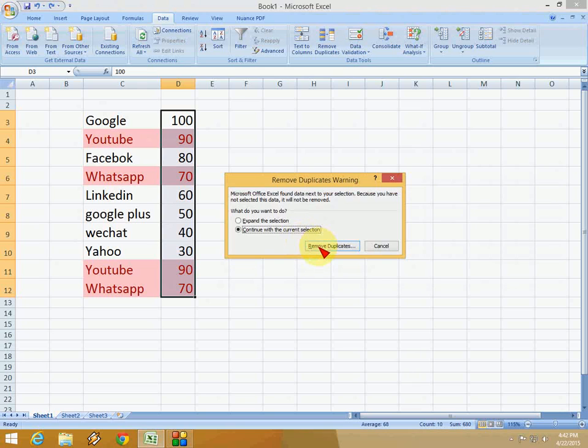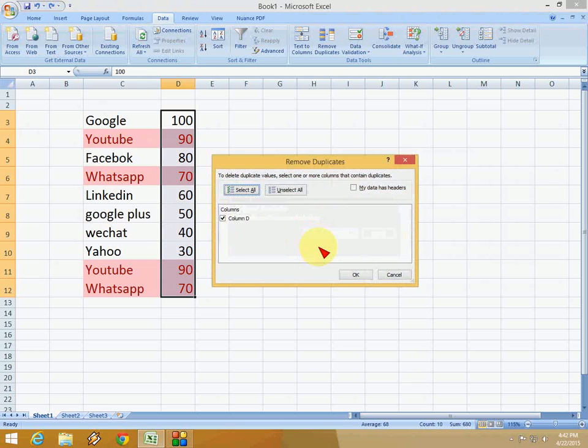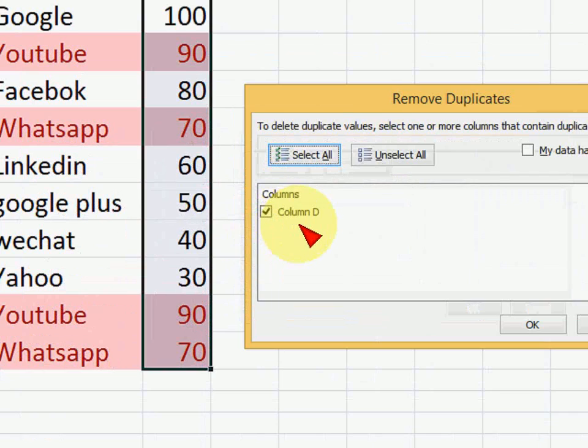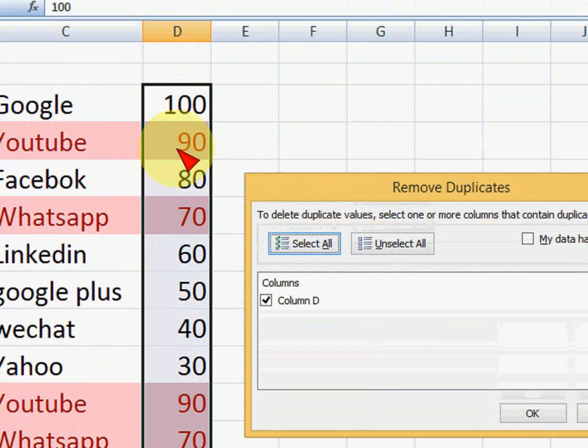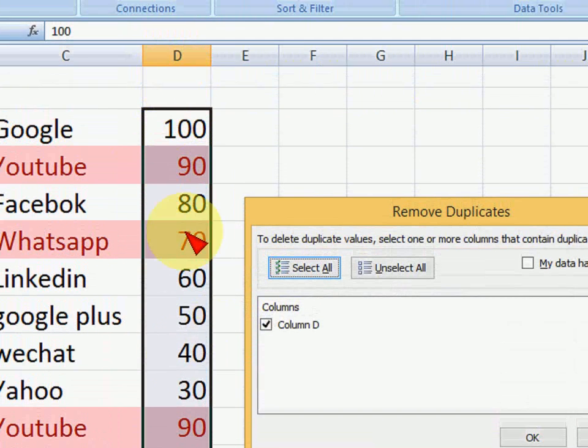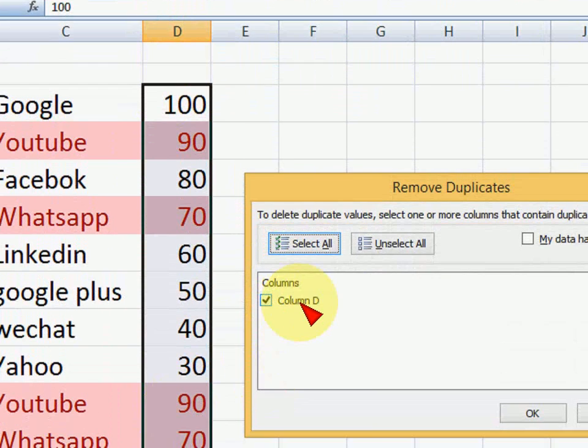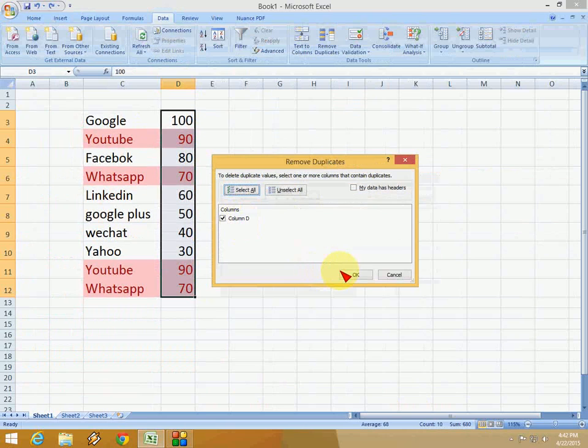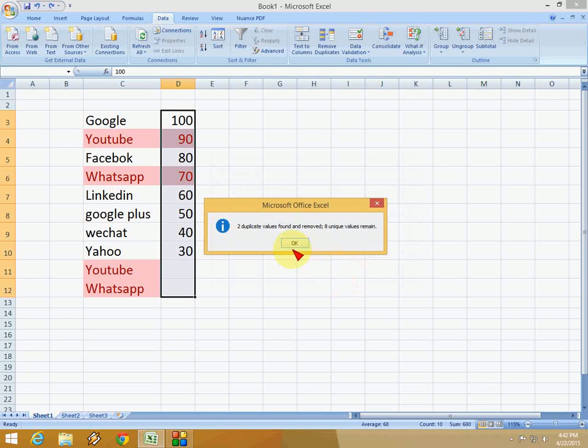After you select this, click Remove Duplicates. Here you can see only one column is showing - column D - because I have the values in column D. After you select, just click OK. Look at that!